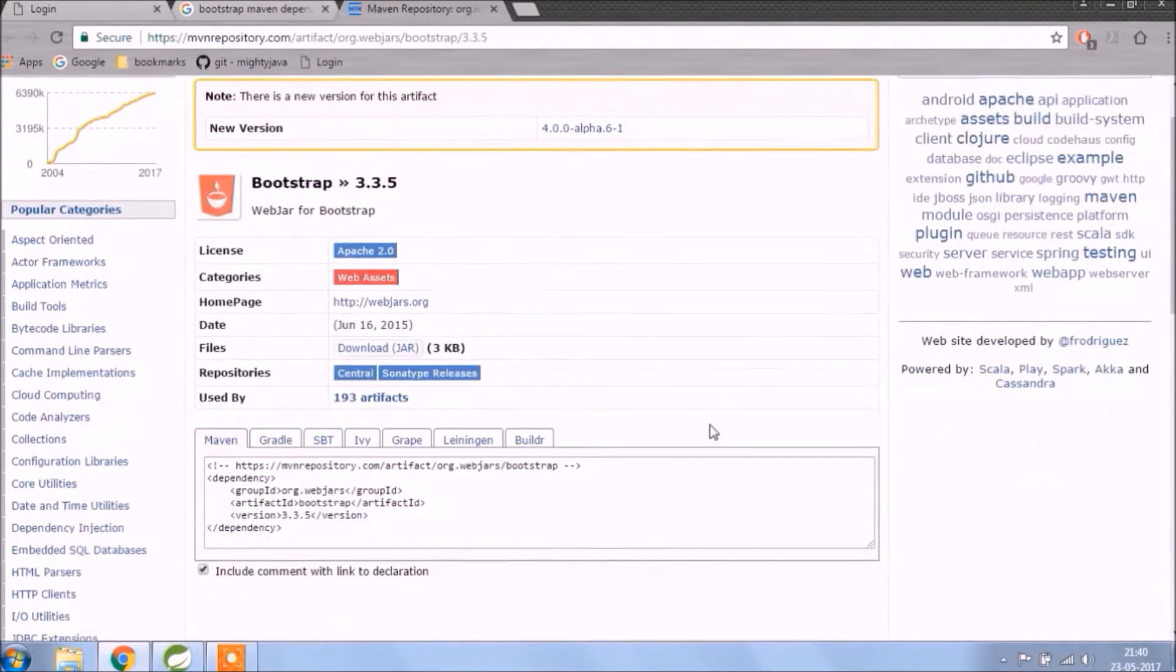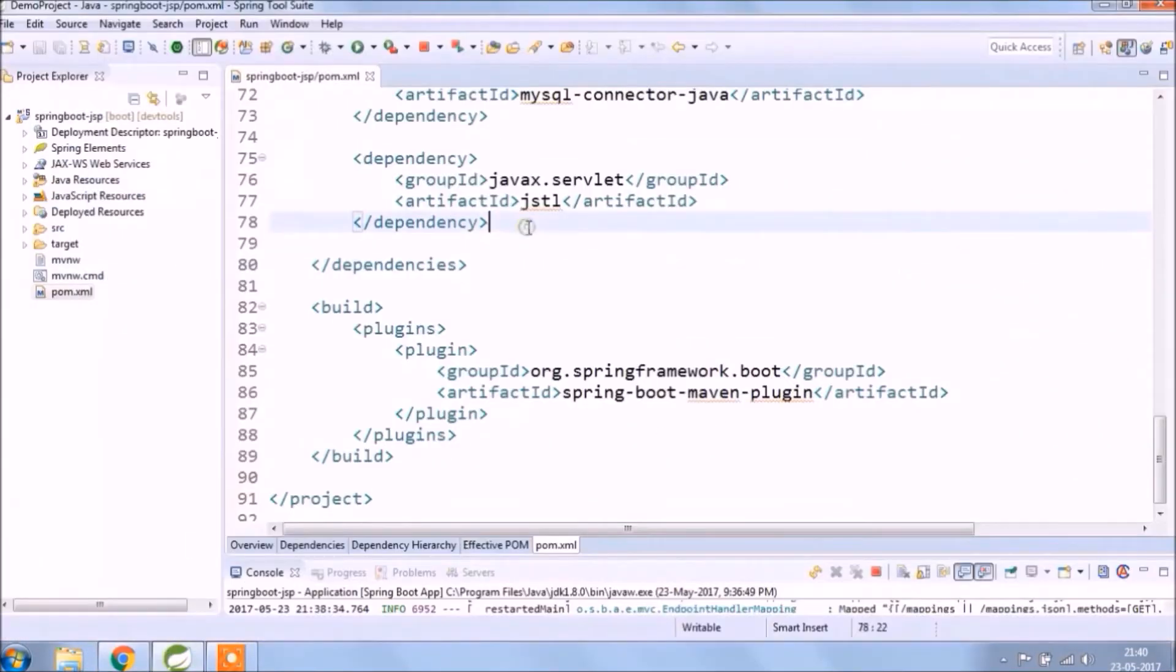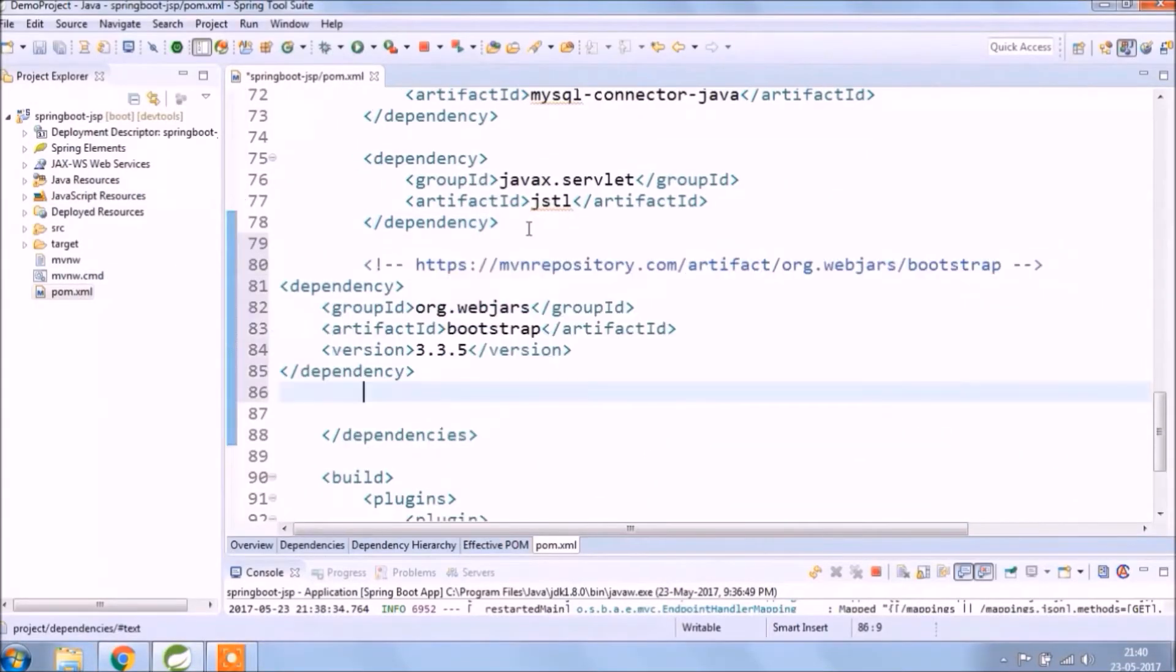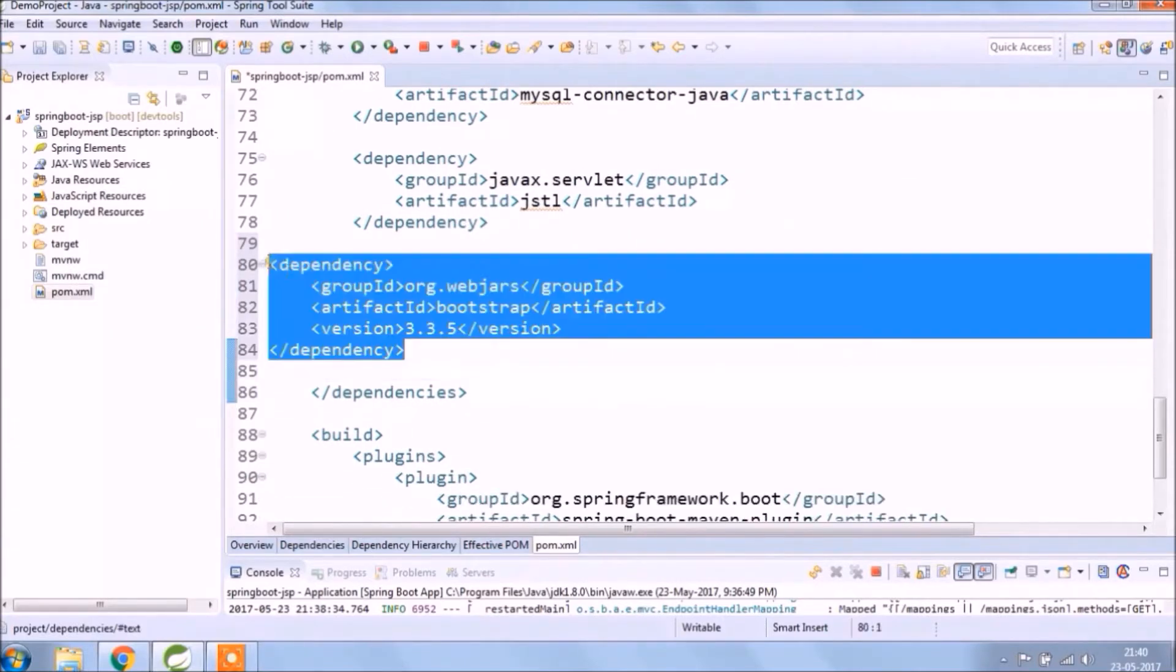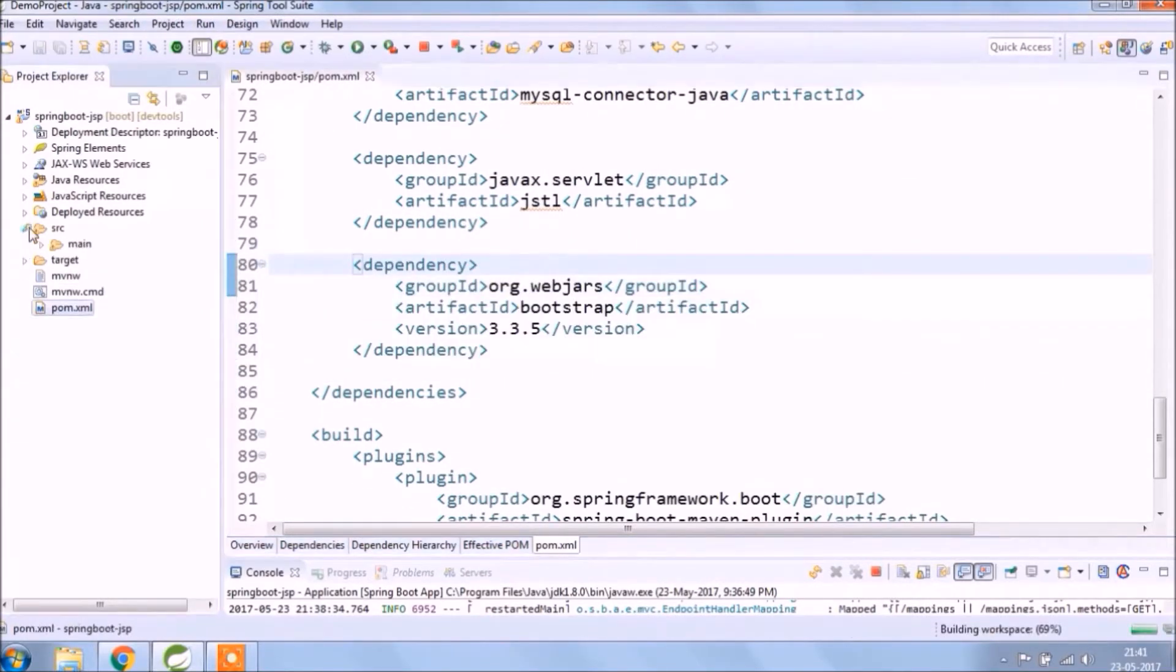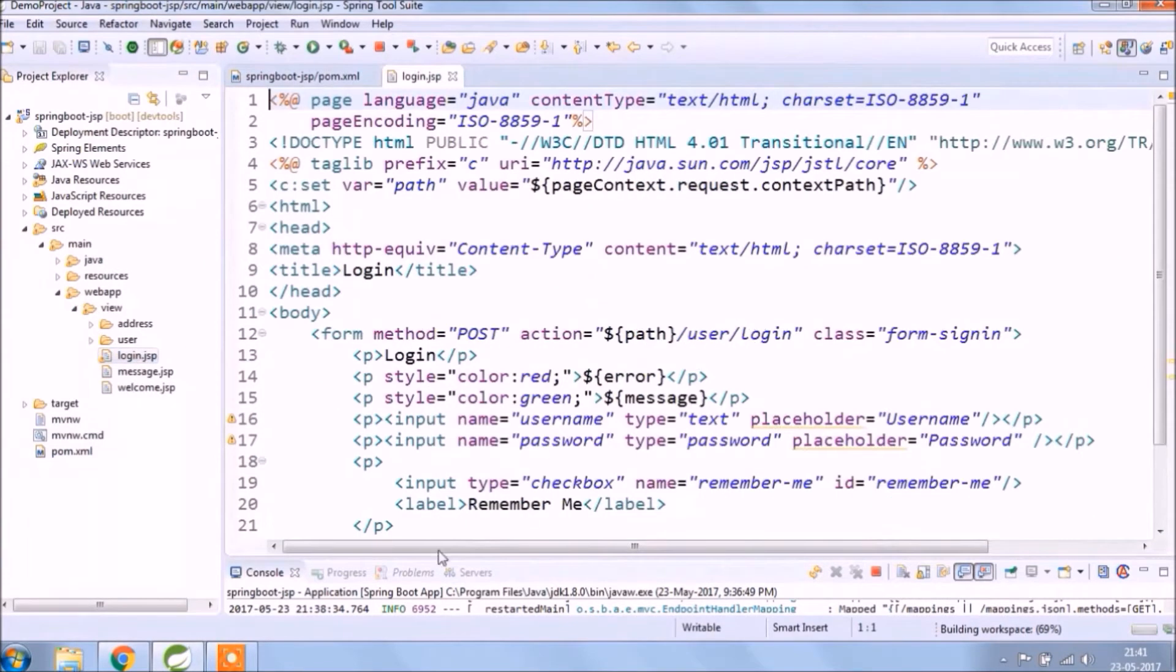Let's copy and paste it into palm xml file. It's start downloading. Let's add bootstrap CSS to login JSP page.